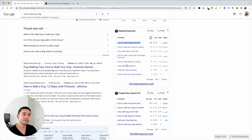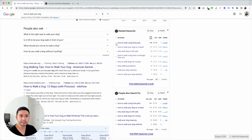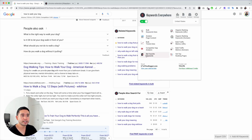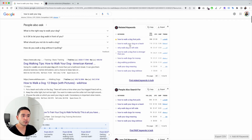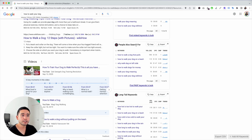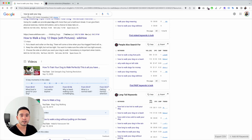If you see any relevant keywords here that make sense for your website or have really good search volume, you can save them by clicking on the star. Then you can view all of your favorited keywords in the My Favorite Keywords report. I also like to look at the 'People Also Search For' widget — these are additional keywords that people search for alongside your main search term.